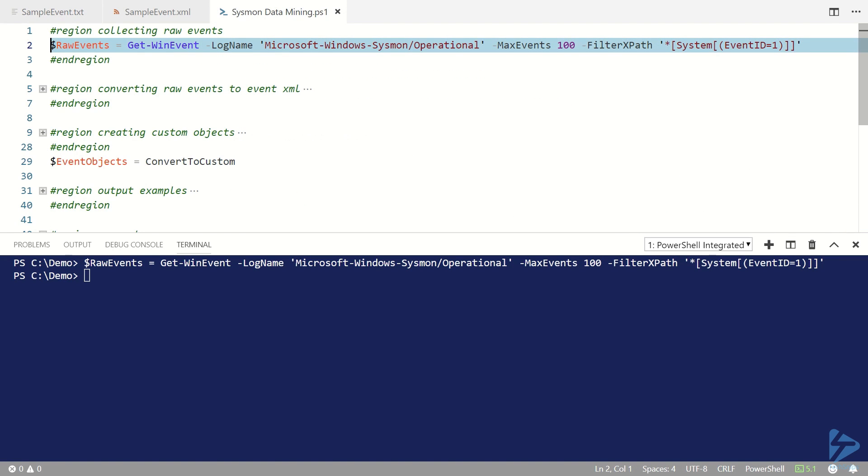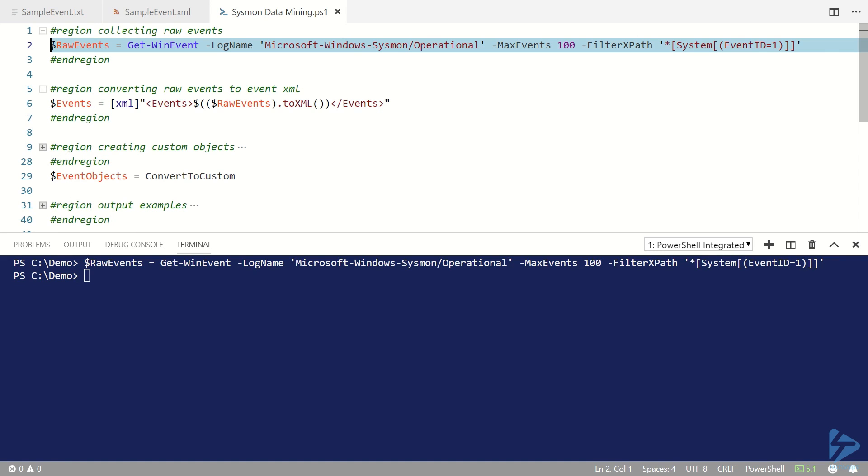So having taken our raw events we want to convert them into XML. We use the ToXML method for each individual event and then we wrap all of that up with an events root node to make the XML document well formed for further processing. We're going to store that in our events variable.